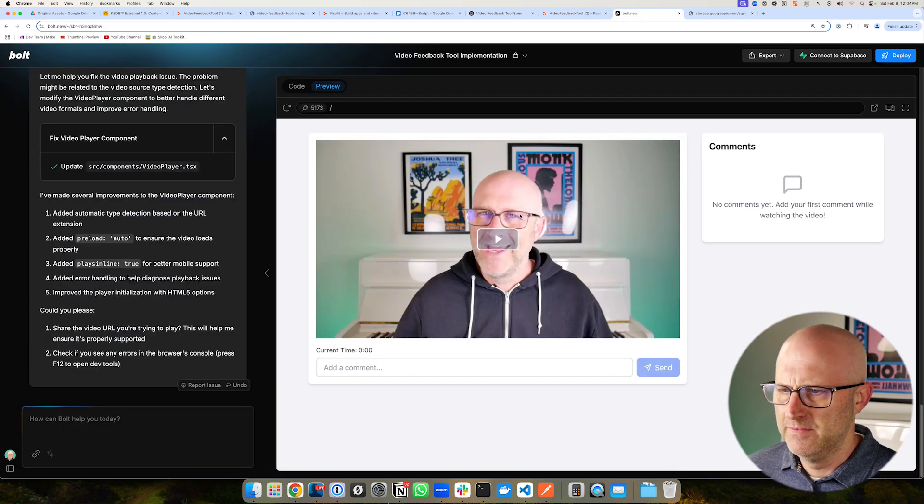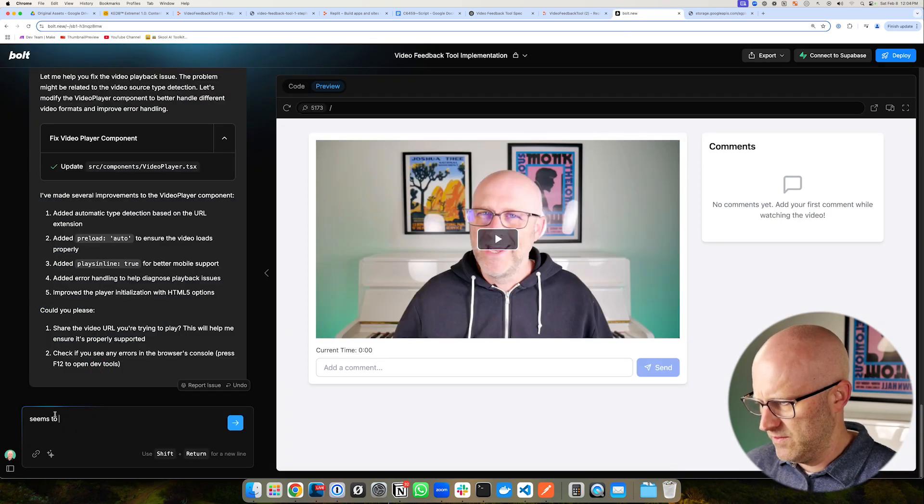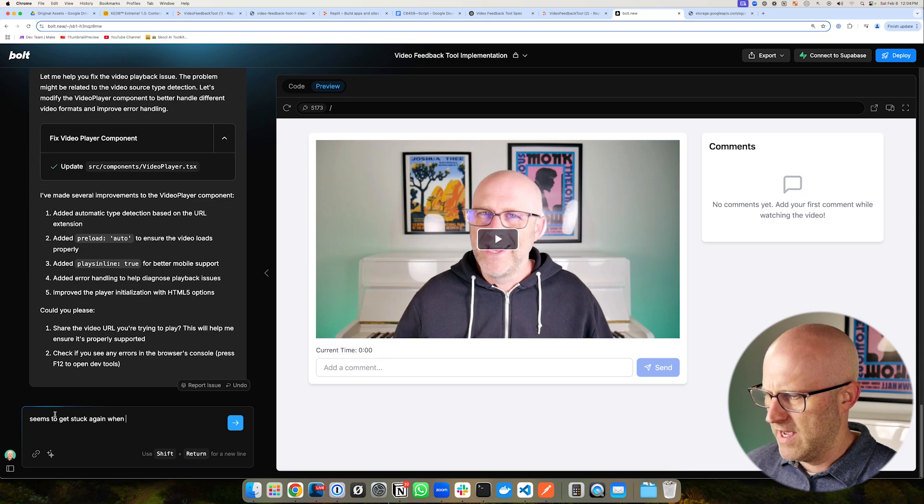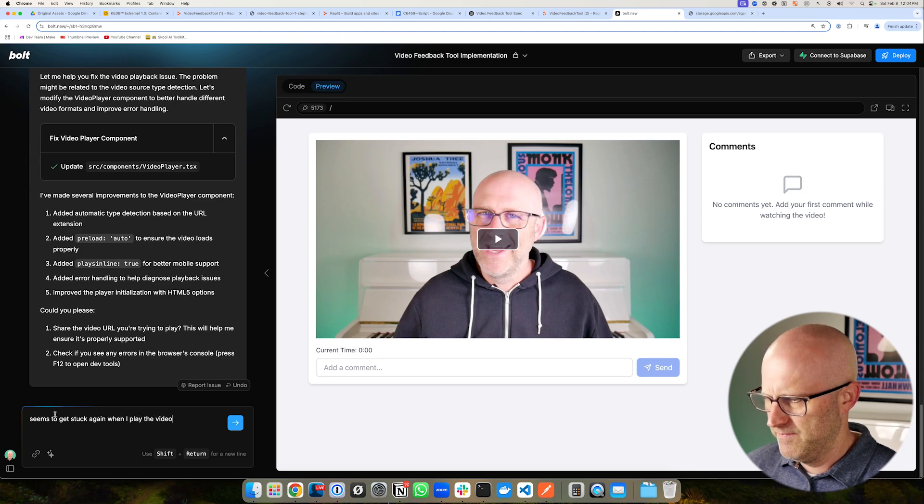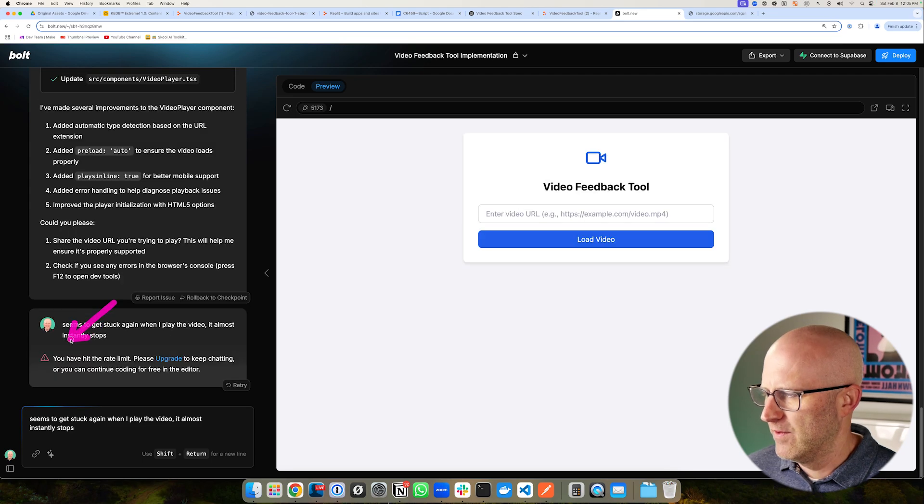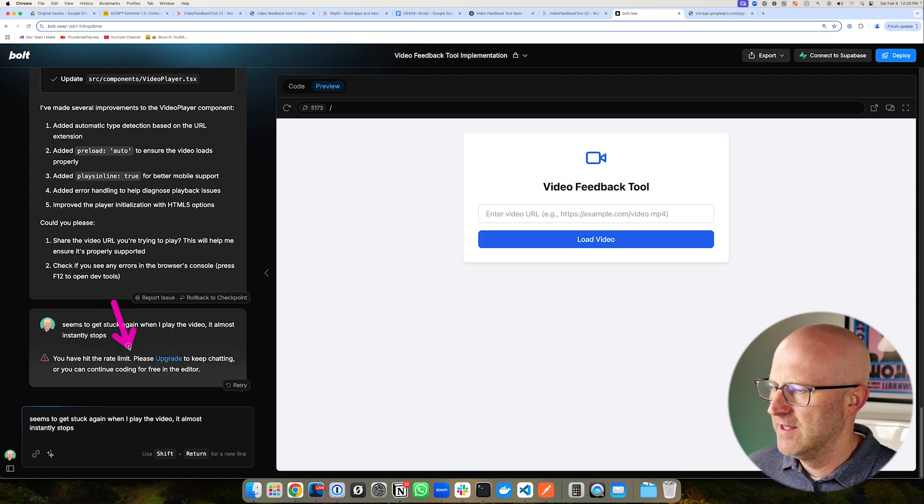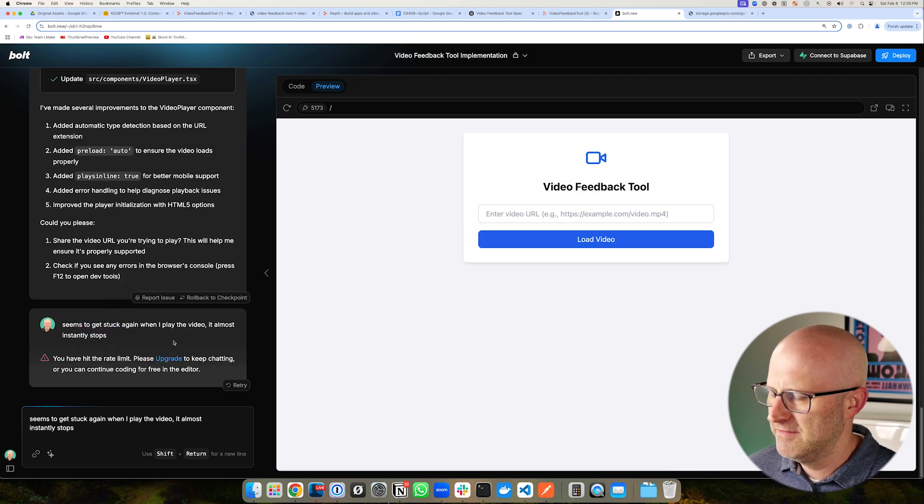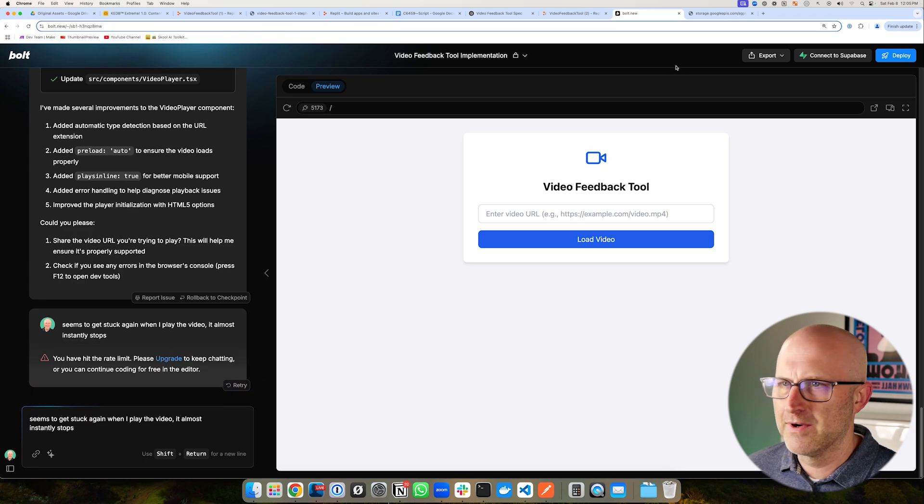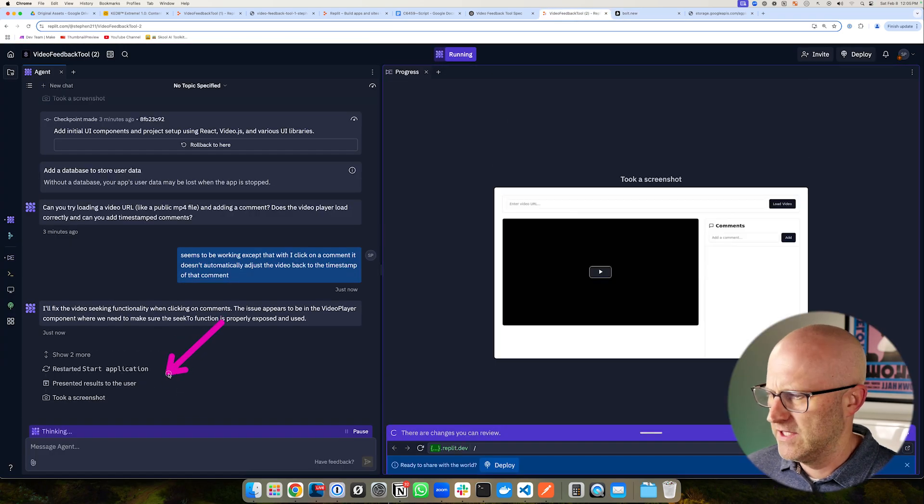I'm going to jump back to Bolt.new. I'm going to go ahead and say seems to get stuck again. When I play the video, it almost instantly stops. And now, of course, I'm on the free version. So I just hit the rate limit. Please upgrade to keep chatting. Before I pay that money, let's go see if we can get it to work on Replit.